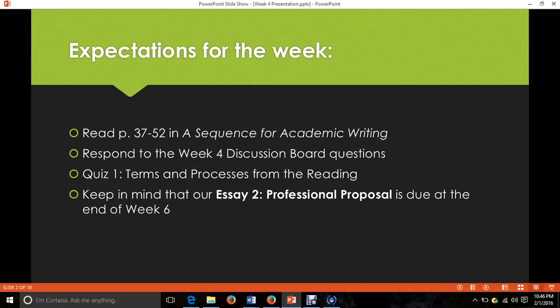We do have a quiz this week, and that's just going to be terms and ideas from the reading so far. I would look for headers in the chapters and main ideas from the concepts in the book. That quiz will be posted no later than Wednesday morning, but most likely on Tuesday, so keep that in mind.